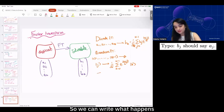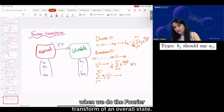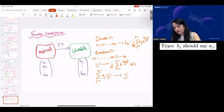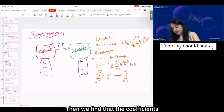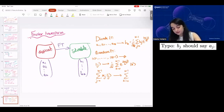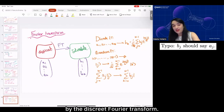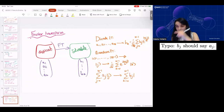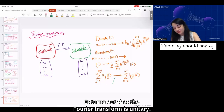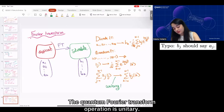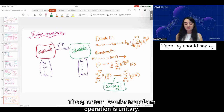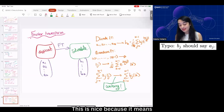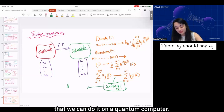The quantum version does this with quantum states. We start with basis states in some basis, and they are transformed to different states. A general basis state labeled J is transformed to a new state that looks the same as the classical DFT equation but with quantum states. It turns out that the Fourier transform is unitary, which is nice because it means we can do it on a quantum computer.